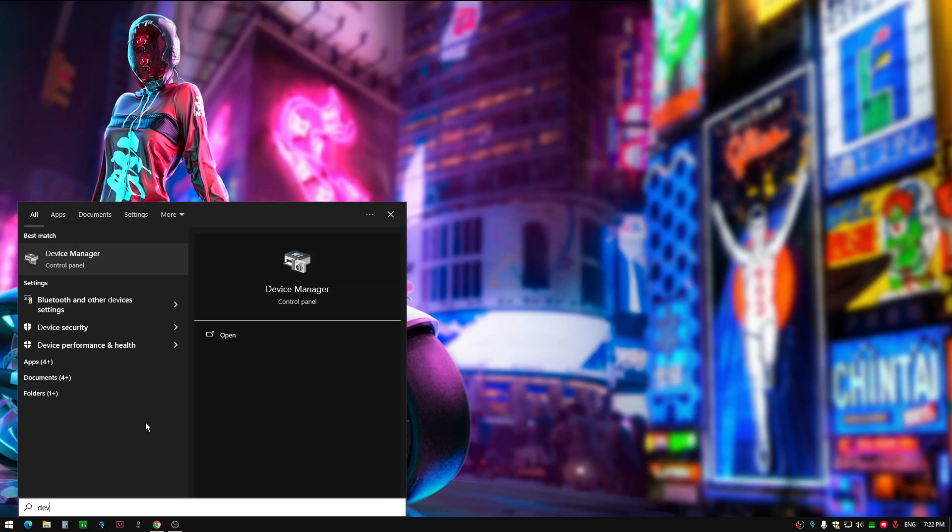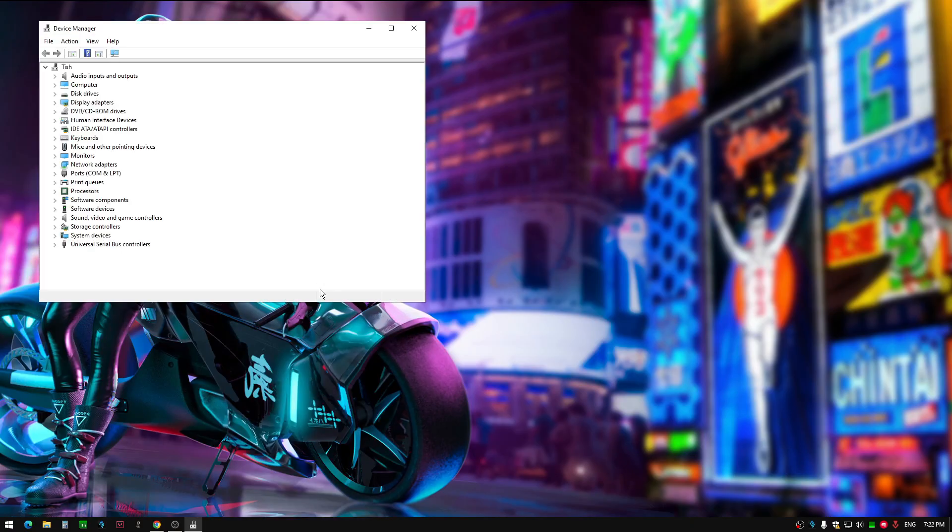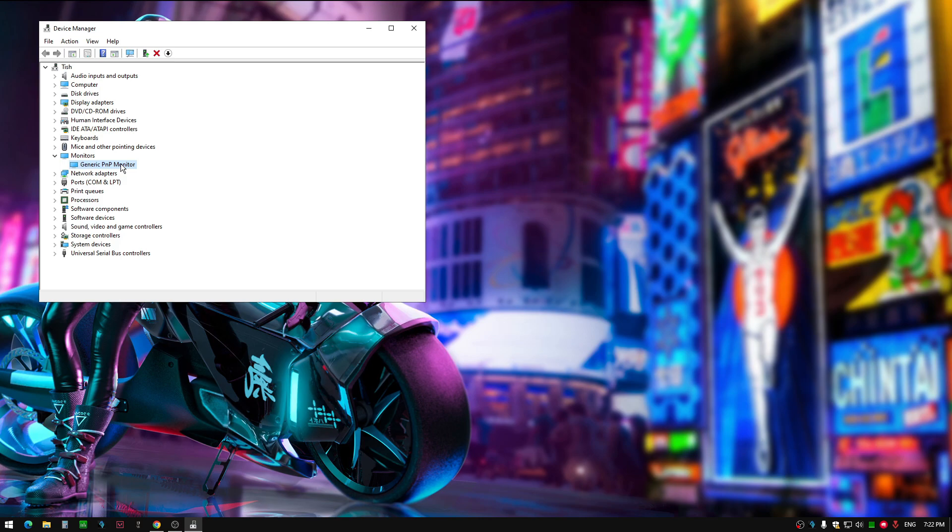First, go into Device Manager and disable the monitor where you're playing Valorant. I only have one monitor, so I'm disabling this.